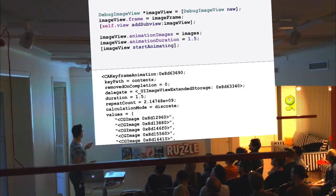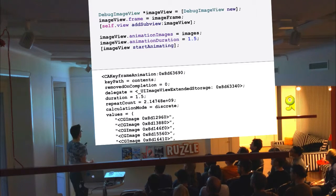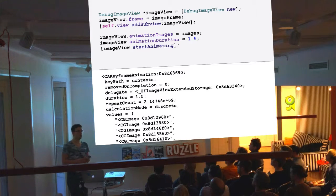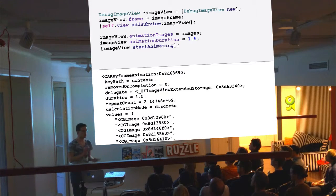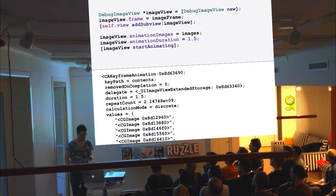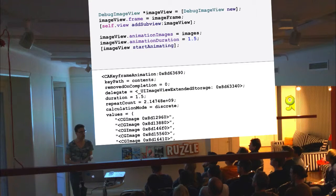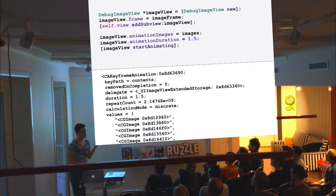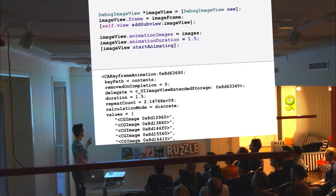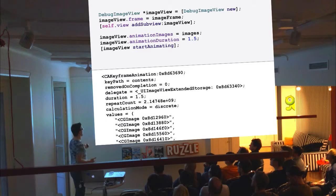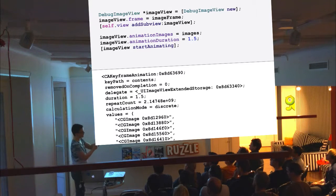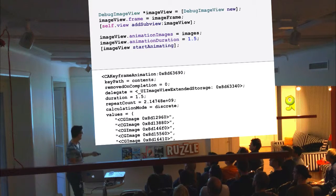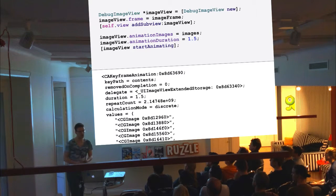Perhaps the most interesting example is the UI image view animation API, because in that case there isn't such a strong correlation between the higher level UI view API and the underlying animation. All that you're doing is that you're specifying an array of images, a duration, and then you're telling it to start, but behind that it's creating a complex keyframe animation which is discrete so that it only stops at the exact images and then it repeats and has the duration and all of that.